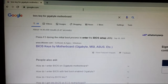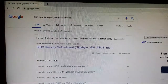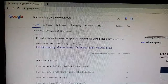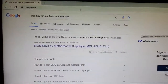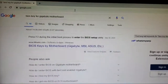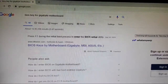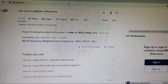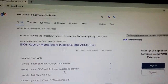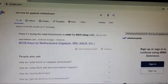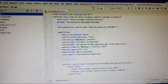Here you can see: 'Press F2 during the initial boot process to enter the BIOS setup utility.' In this BIOS system, F2 is mainly used to enter the BIOS. Let's try this one — I am closing this.